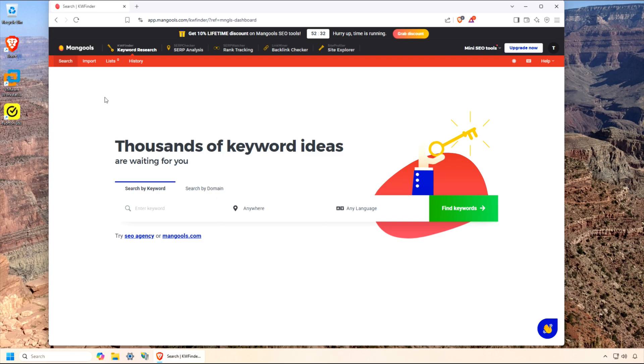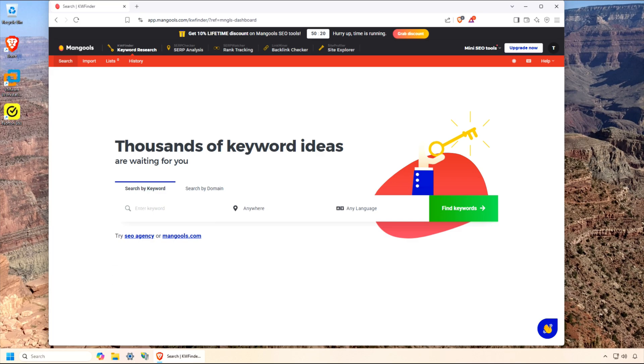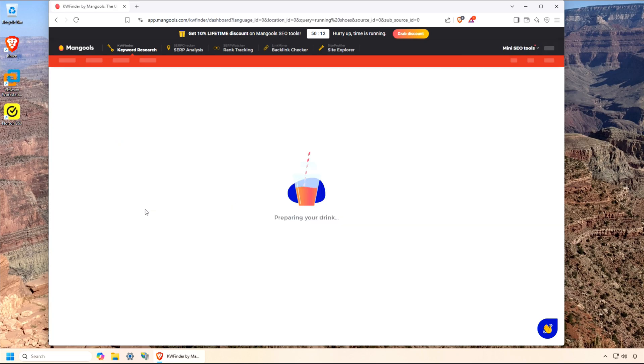So, what is KW Finder? In a nutshell, it's a keyword research tool designed to help you find long-tail keywords with low SEO difficulty. Basically, keywords you can actually rank for without competing with the big dogs. It's part of the Mangools SEO suite, which includes other tools like SERP Checker and SERP Watcher, but KW Finder is the star of the show for keyword research.